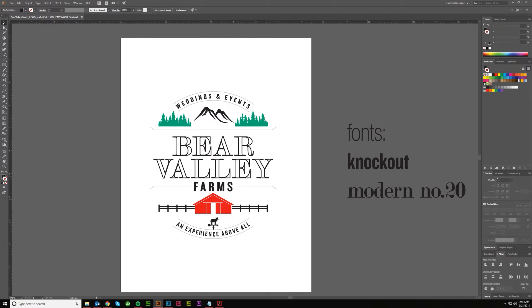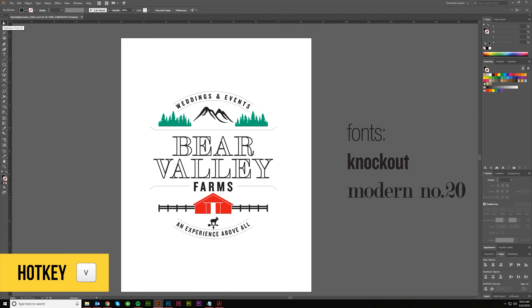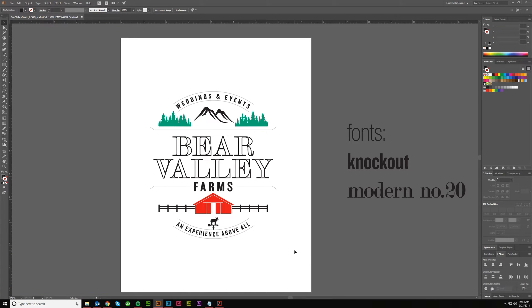So let's jump on in real quick and get started. The first thing we're going to talk about is just your regular Selection Tool right up here. It's Hotkey V. And I'm just pulling out a logo I worked on recently that has a lot of elements to it.